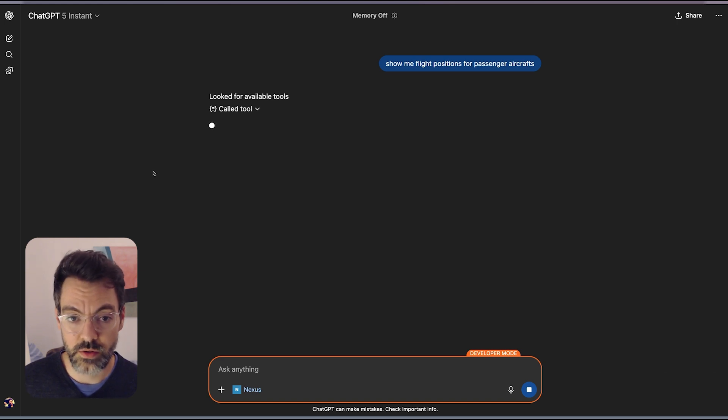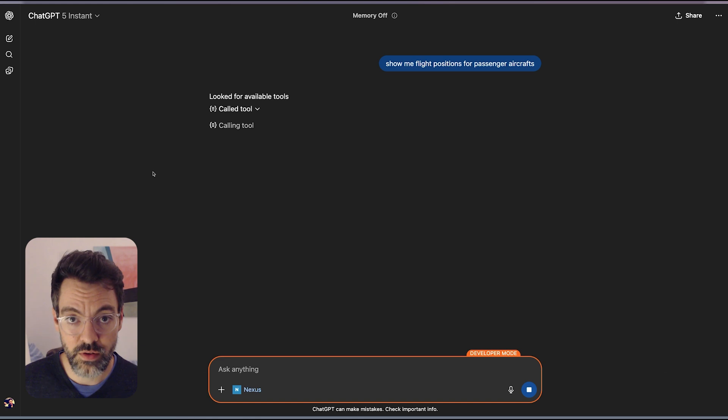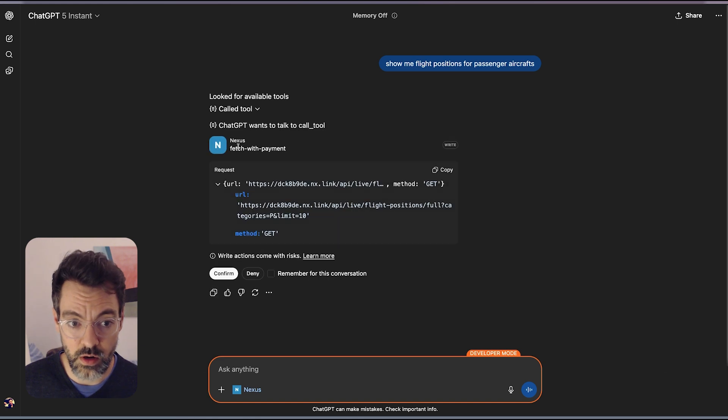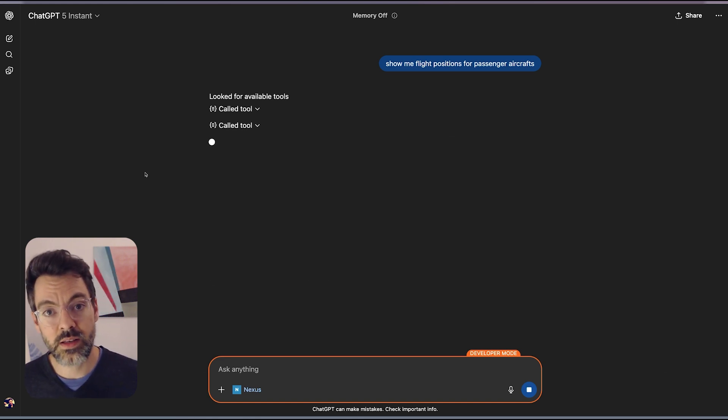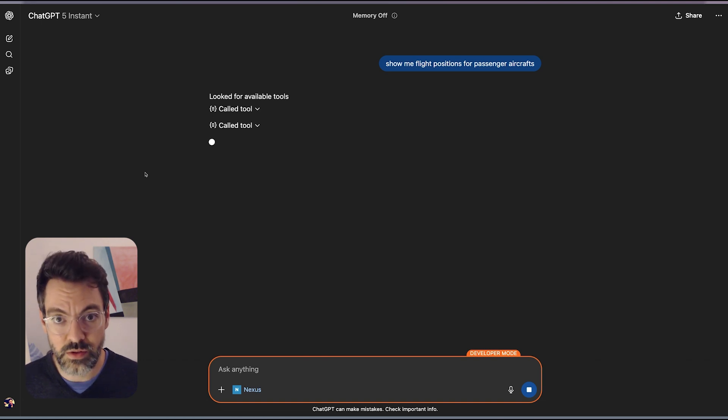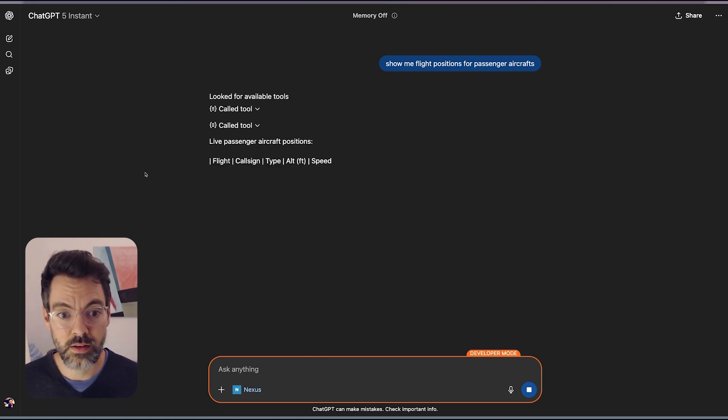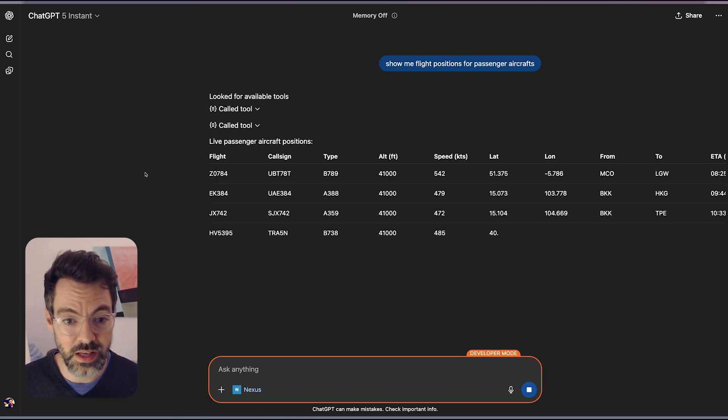And if it finds an appropriate API to answer your query, it's going to use your Nexus account to pay for that call here, fetch with payments. And that lets you access premium APIs without accounts or API keys. And with Nexus MCP you get access to hundreds and hundreds of those.